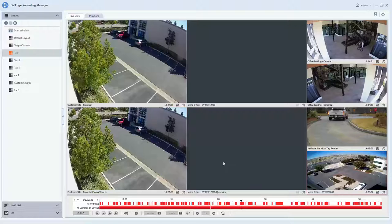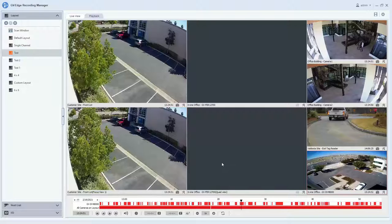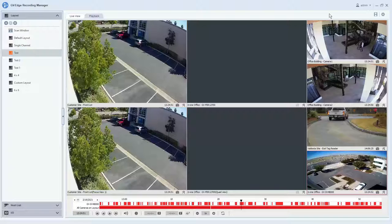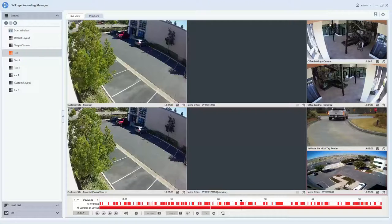This has been an overview of the new GeoVision Edge Recording Manager 2.0 software. For further information on our product line, please check us out at www.geovision.com.tw.us. Thanks a lot for watching.